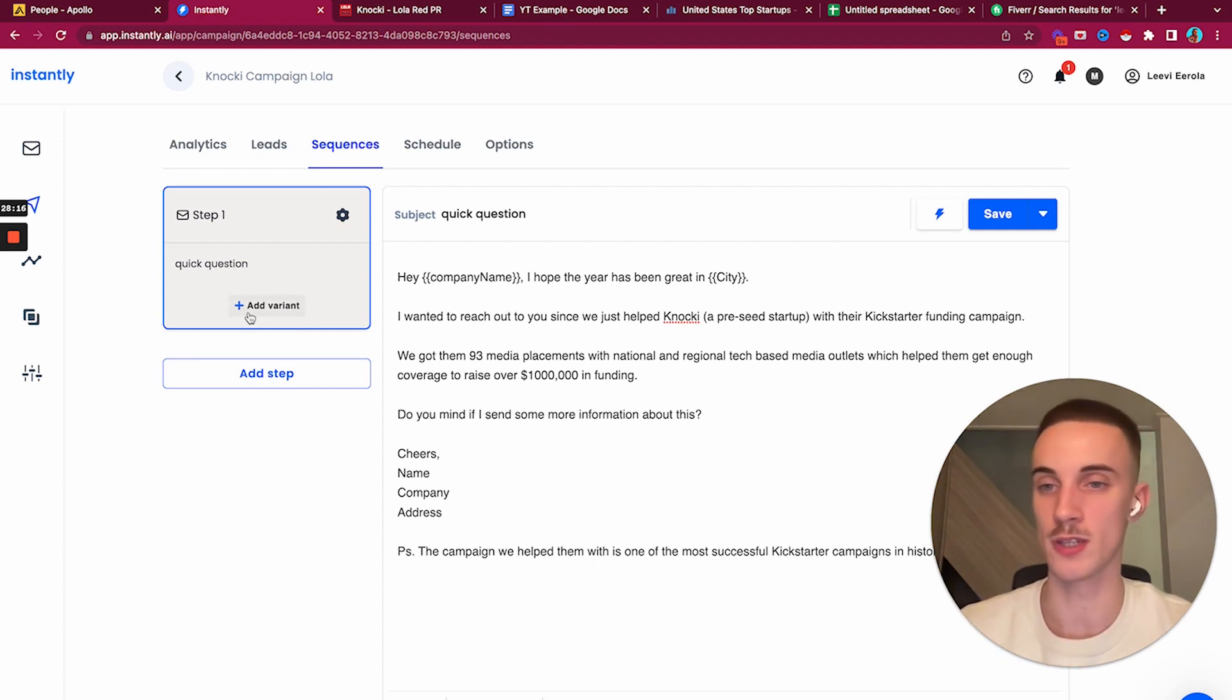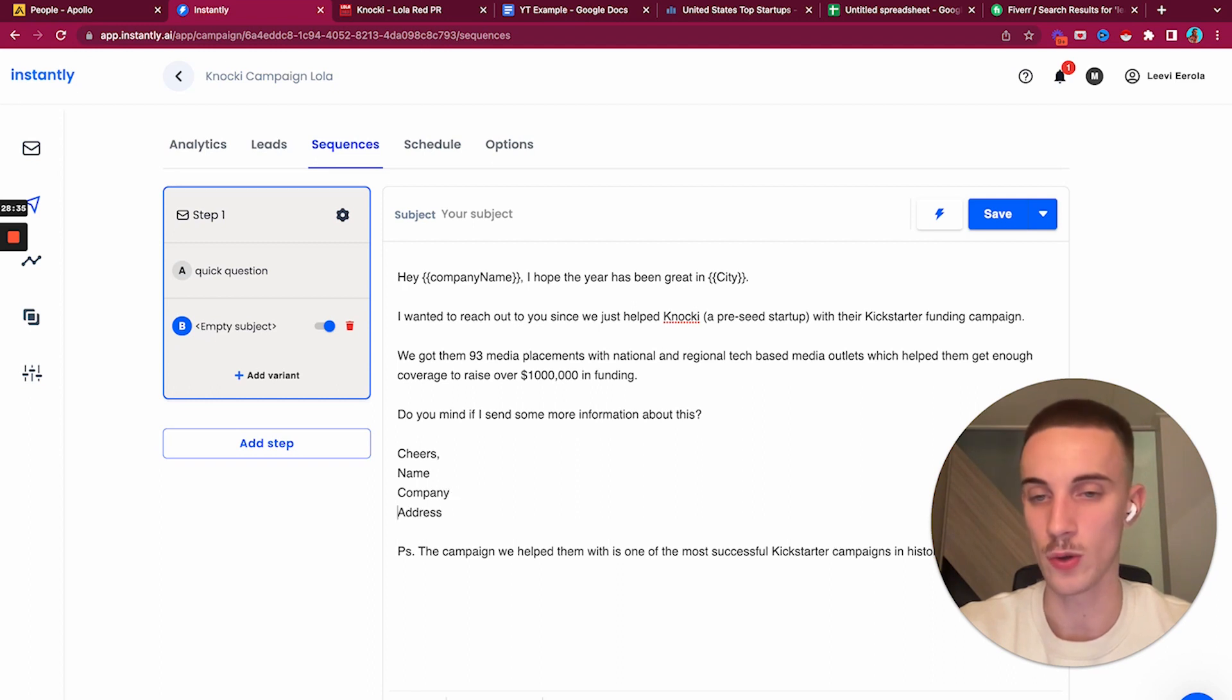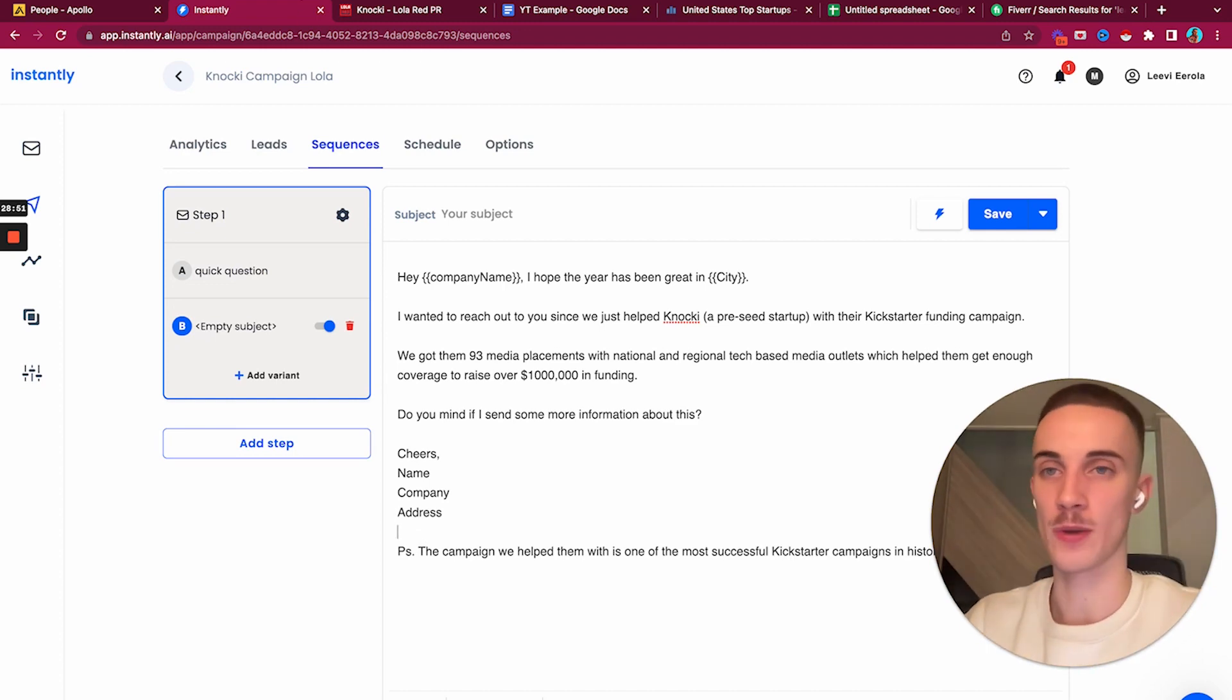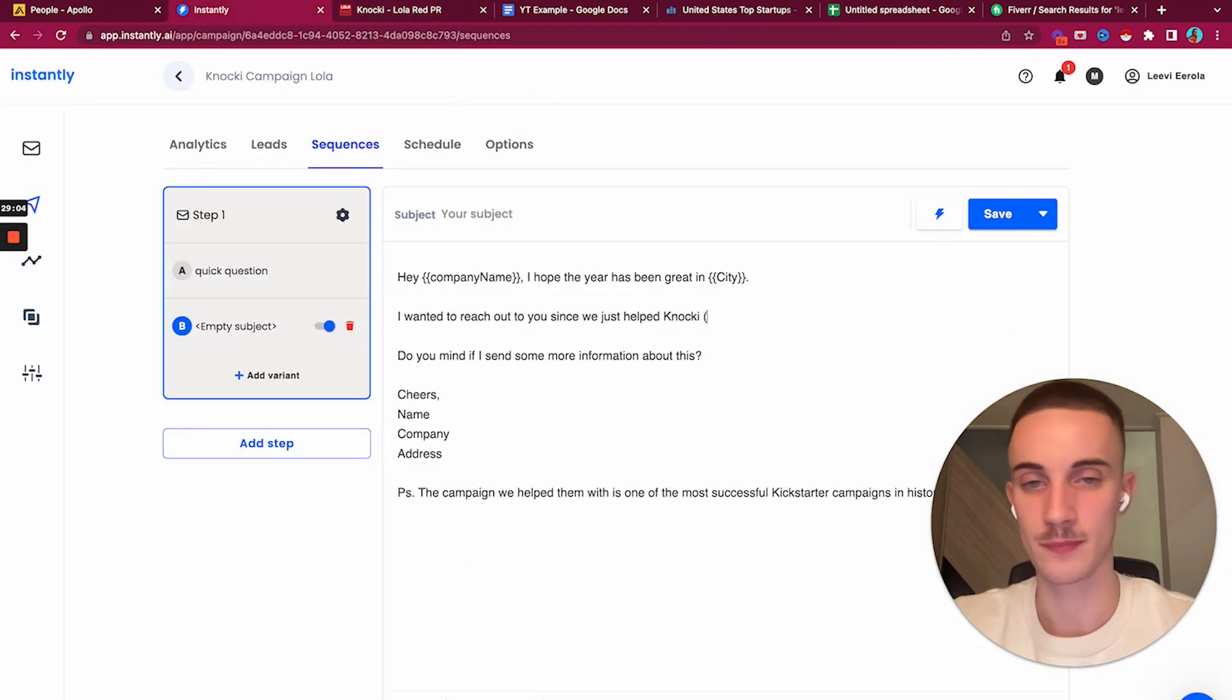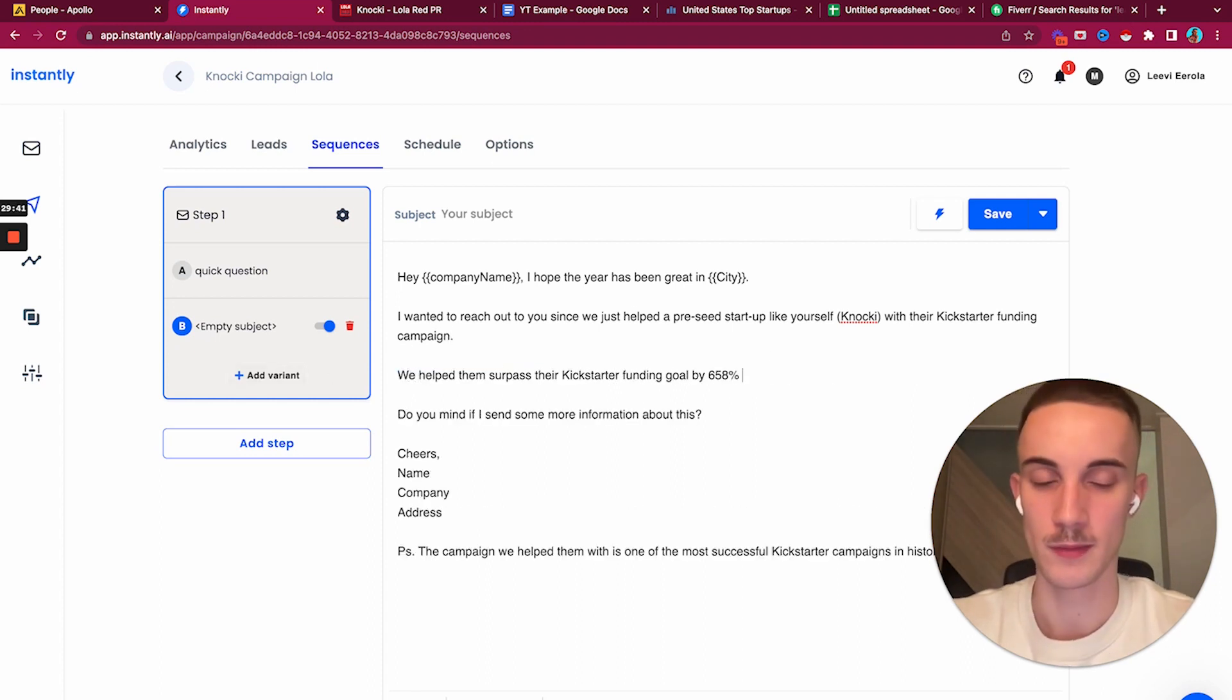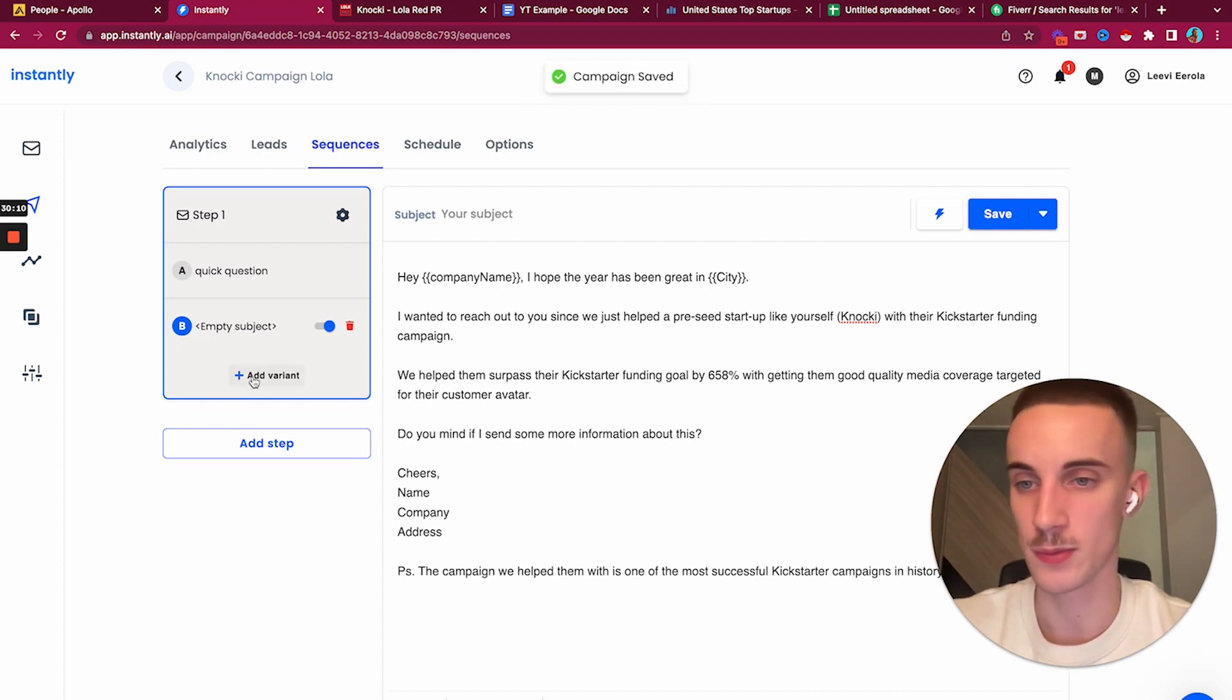I would add a variant and take everything here. One thing you want to remember when testing different things - you only want to test one thing. If you're testing the call to action and personalized lines at the same time, you never know what worked. We want to keep everything else exactly the same but change the angle. We just helped a pre-seed startup like yourself with their Kickstarter funding campaign, helped them surpass their funding goal with good quality media coverage.